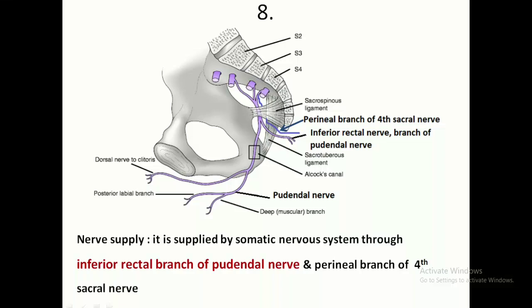Regarding nerve supply, it is supplied by the somatic nervous system and has voluntary control. The main nerve is the inferior rectal branch of the pudendal nerve, which arises from the sacral plexus. There is also an additional supply from the perineal branch of the fourth sacral nerve. These two nerves together supply the anal sphincter.